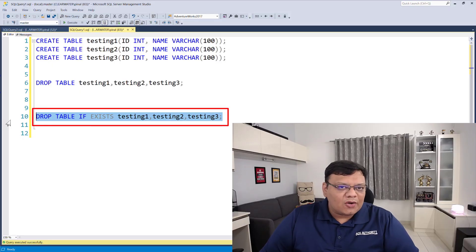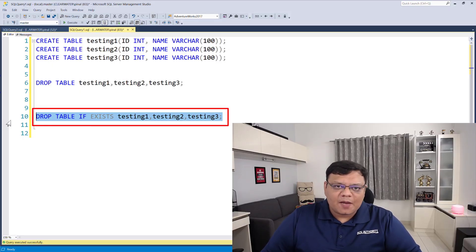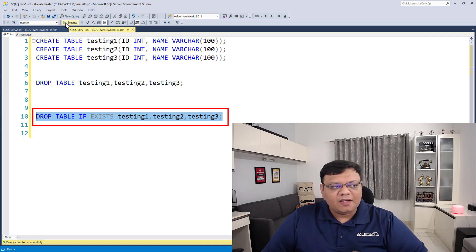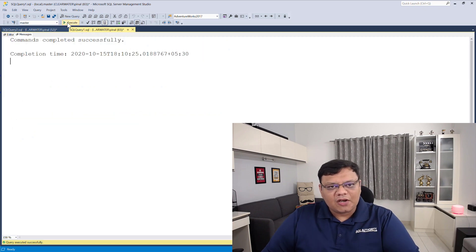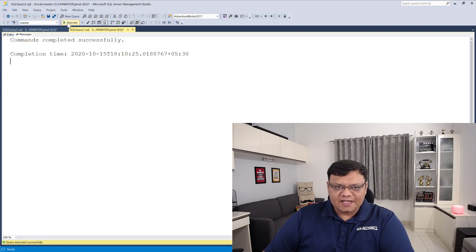Additionally, you can also use the IF EXISTS clause in this DROP statement, and it will only drop the table if it exists.